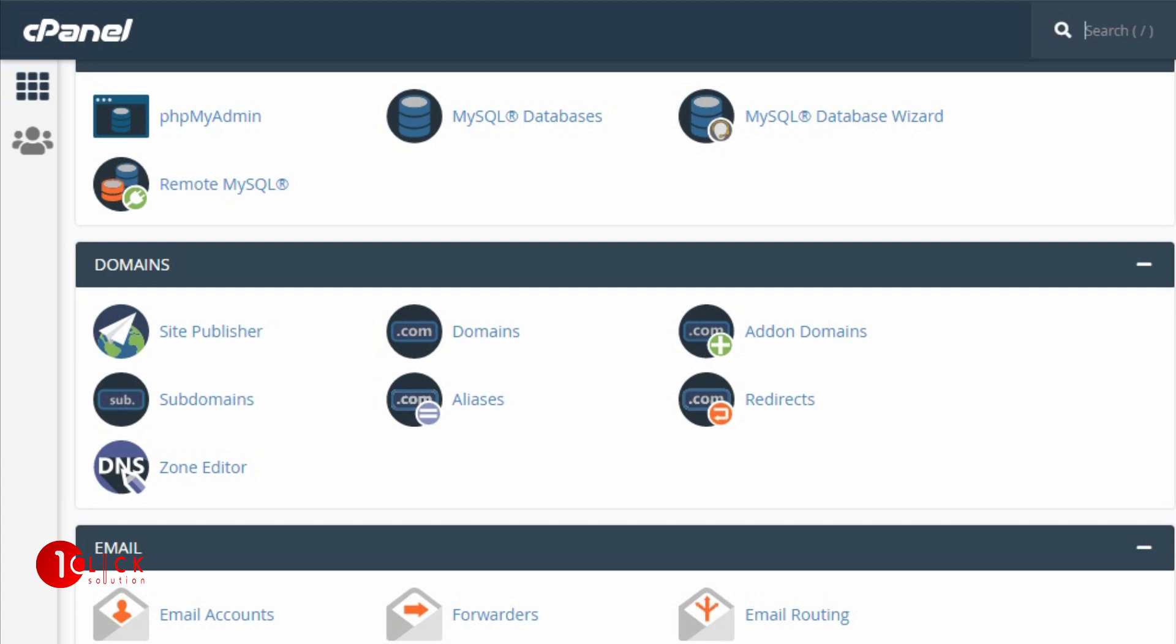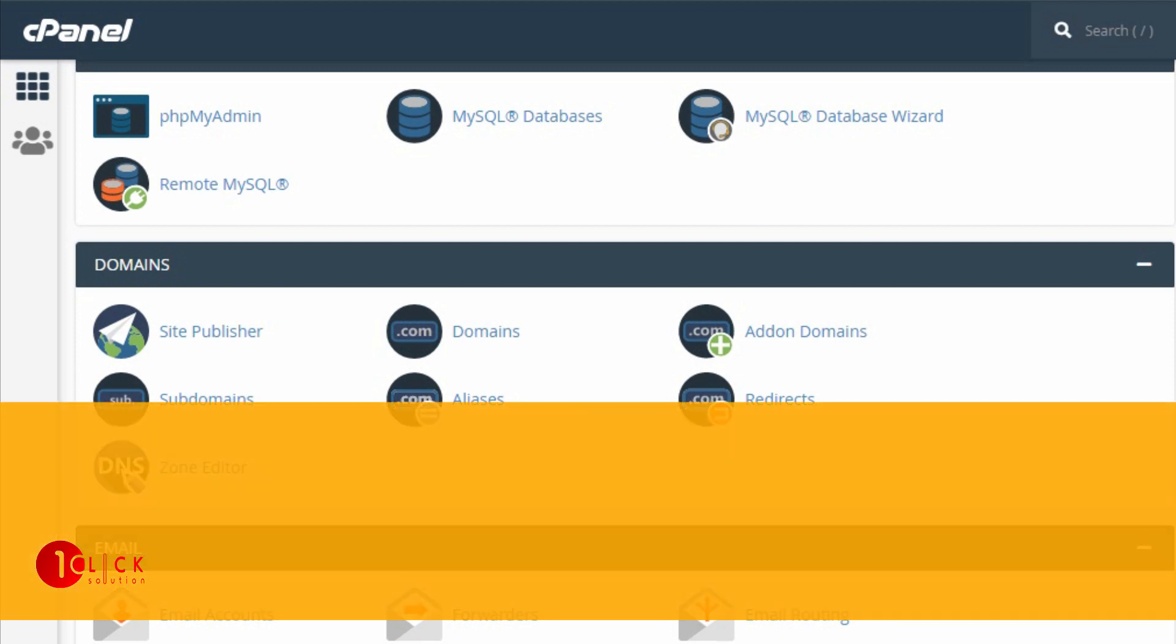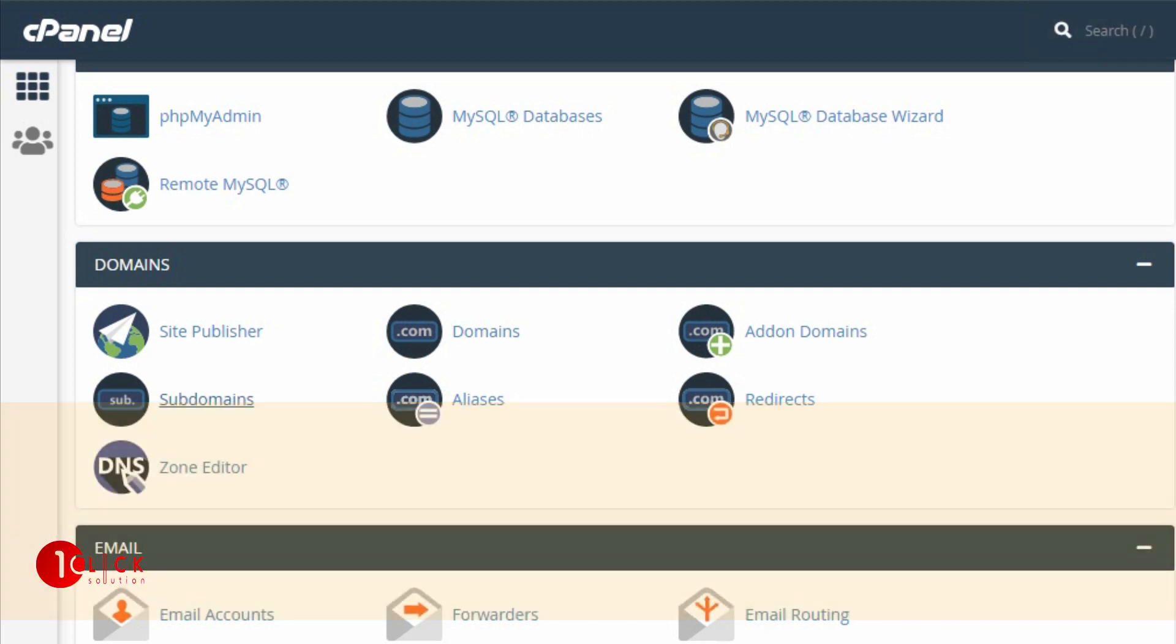They will offer you the feature or space so that you can add an additional domain. That means you have to buy the additional domain if you want to add. Next comes subdomain. Subdomain is the extended part of your main domain.